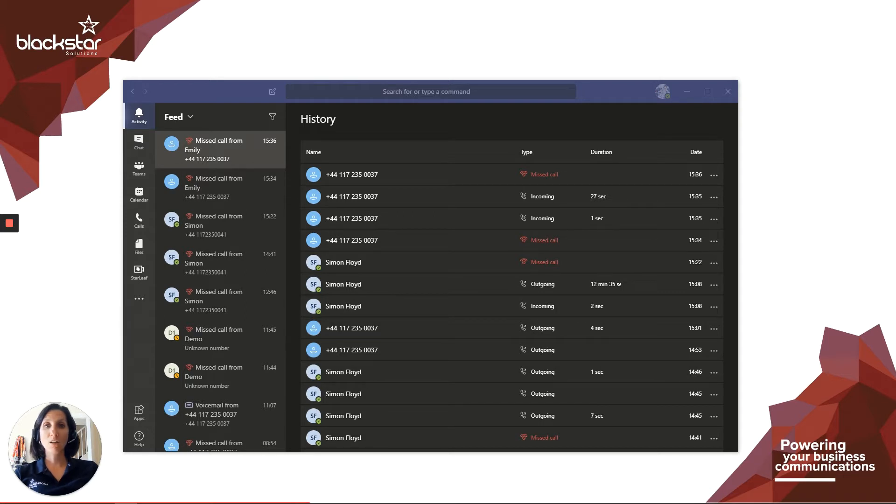You can set up a secondary ringer. This will play incoming alerts over another device, so hopefully you won't miss any more calls for this reason.